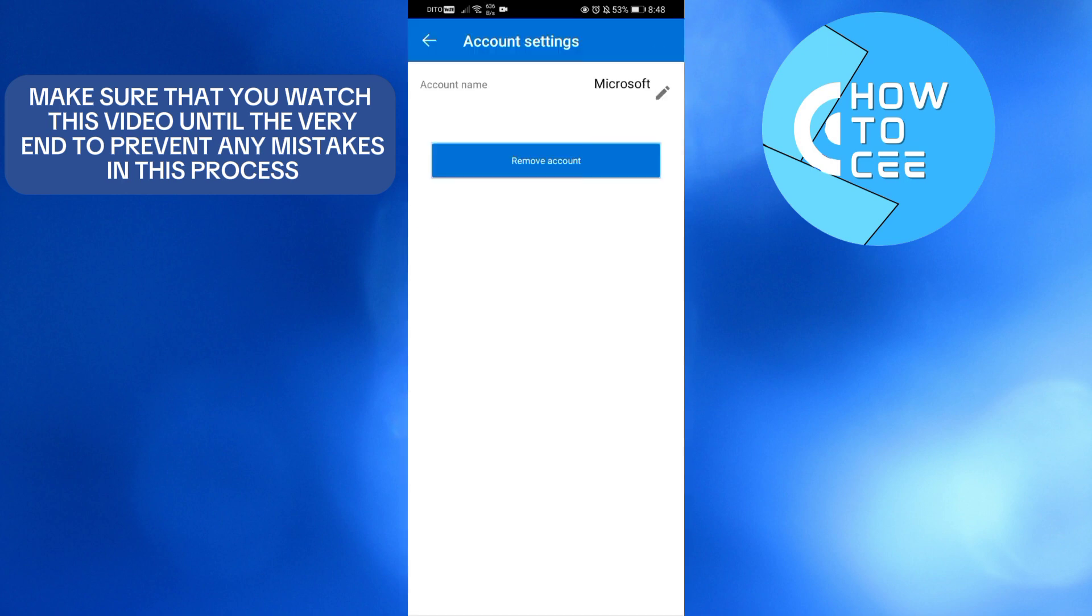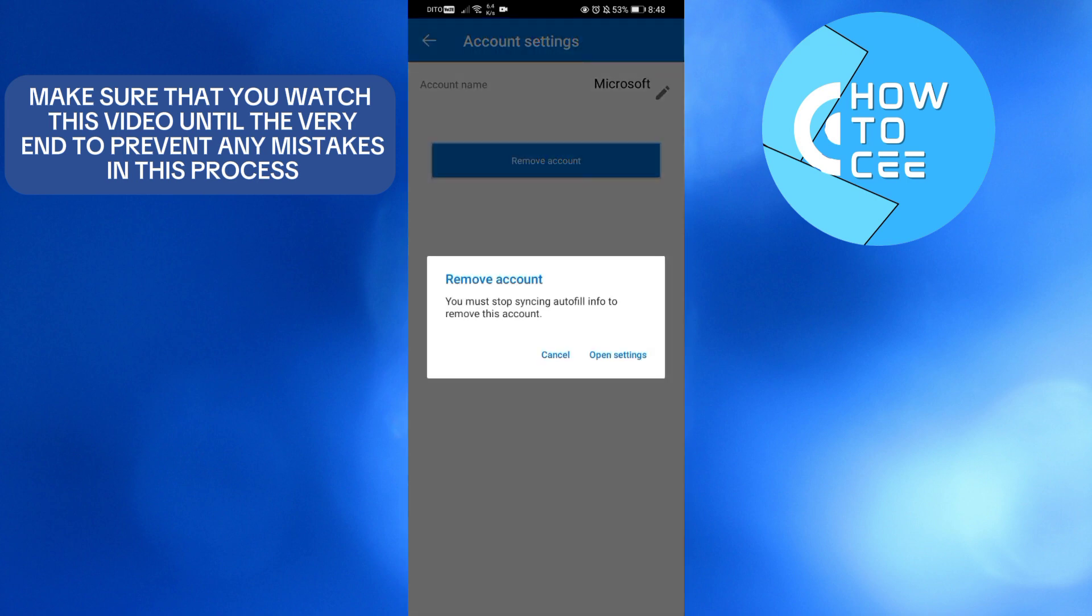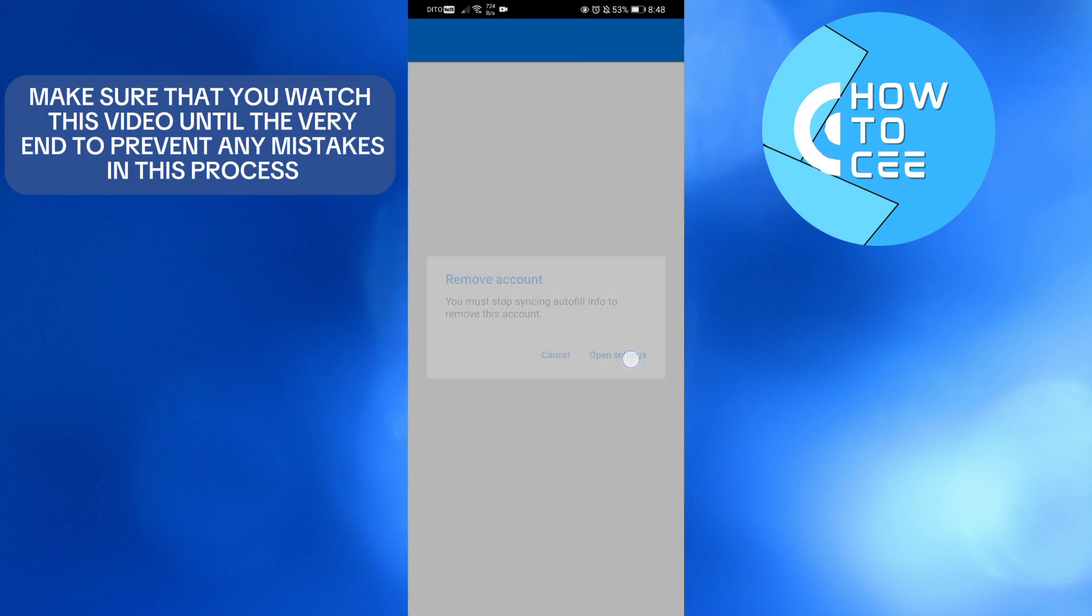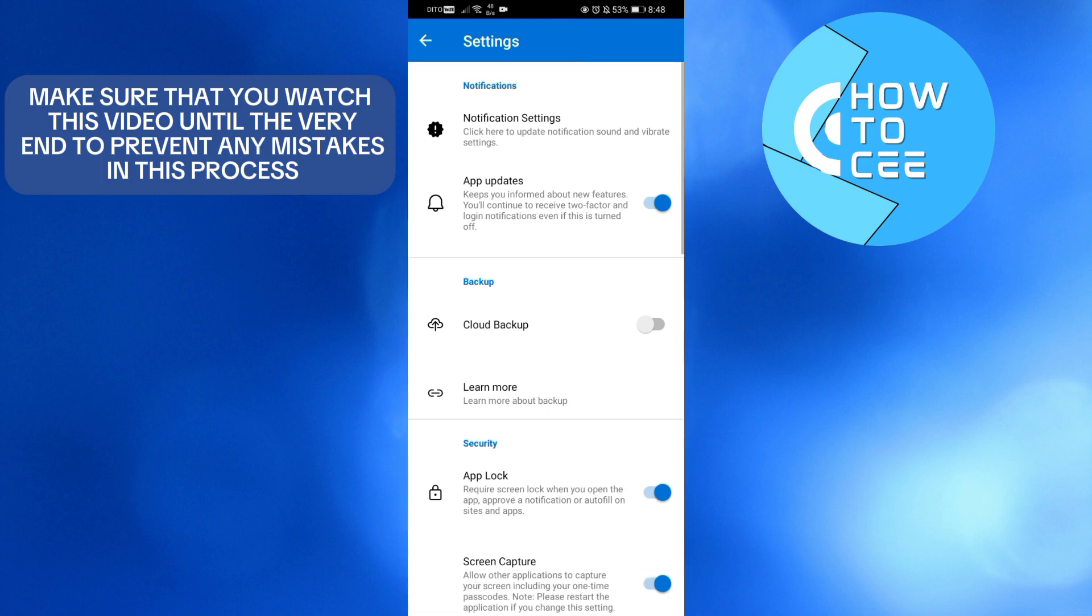proceed by clicking the Remove Account button below. It will show you a pop-up window that says you must stop syncing Autofill Info to remove this account. To do that, click the Open Settings button.